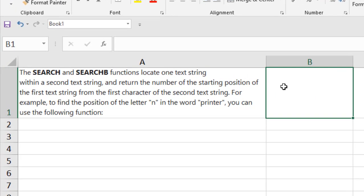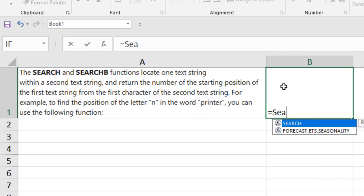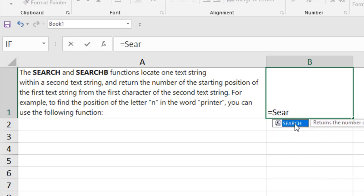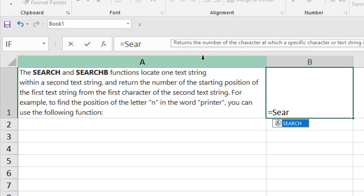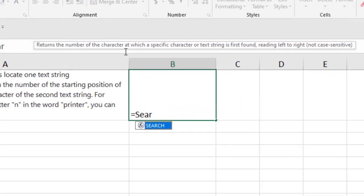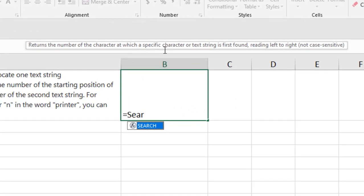Let's write the function here: equal to sear, and you can see already we have the search function. If you select here, you can see the tooltip returns the number of the characters at which a specific character or text string is first found, reading left to right, and this is not case sensitive.